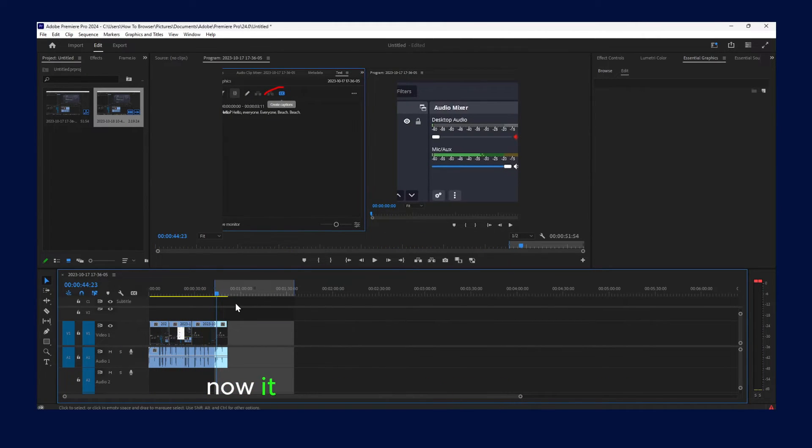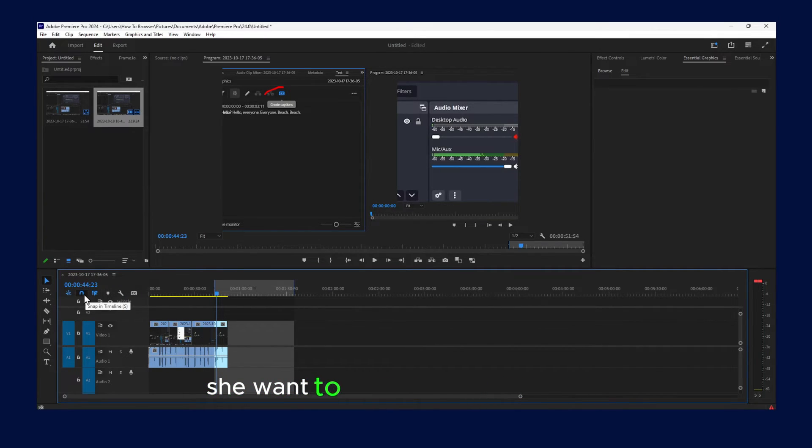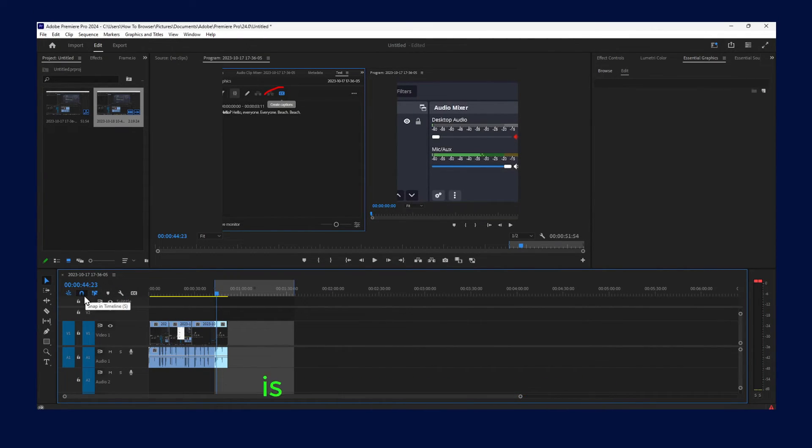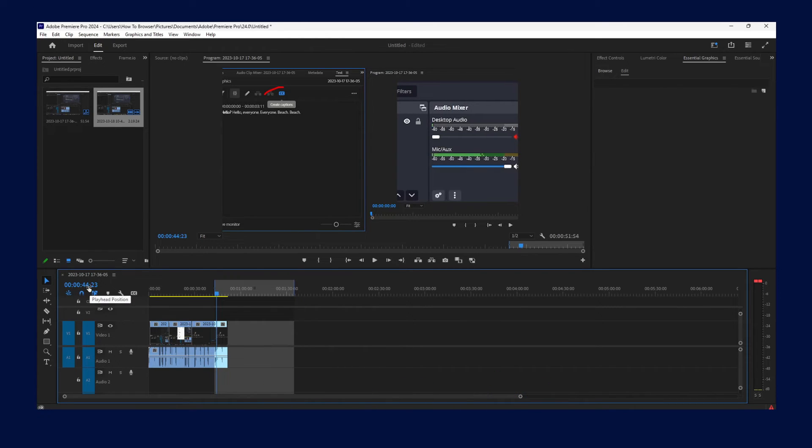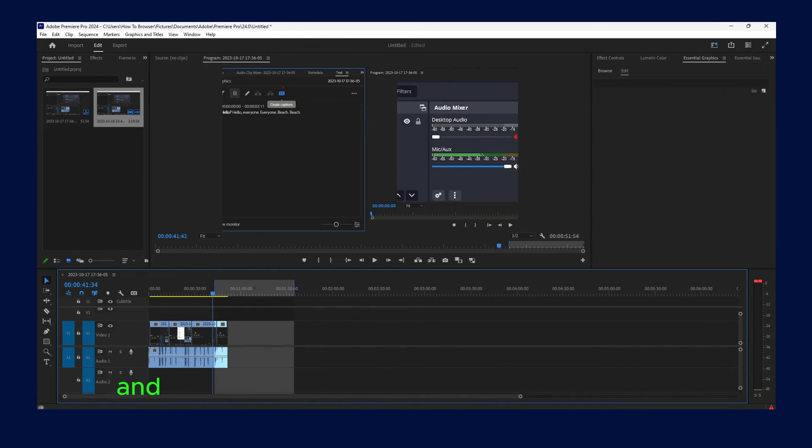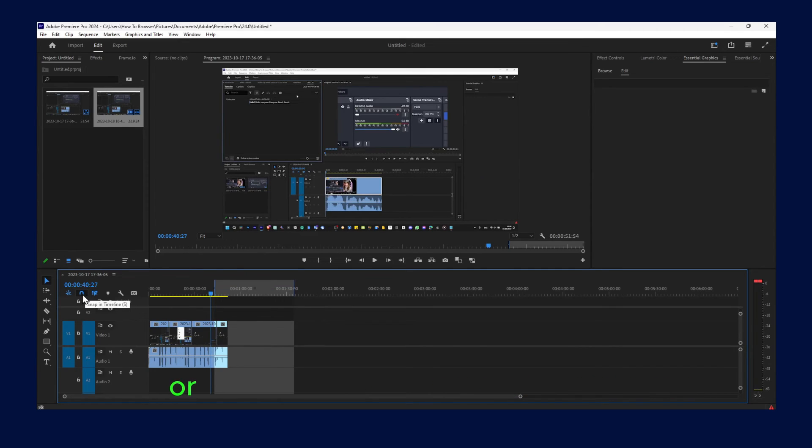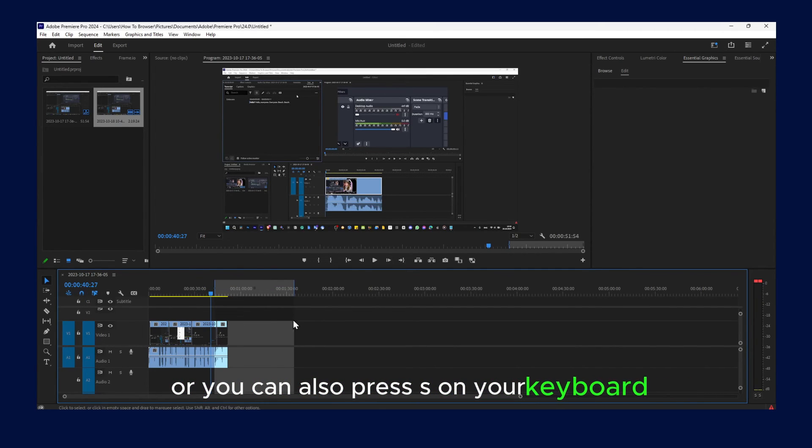So yeah, now it works without any problems. So remember, if you want to enable snap in timeline, it's located right over here. And what you have to do is just click on this button or you can also press S on your keyboard.